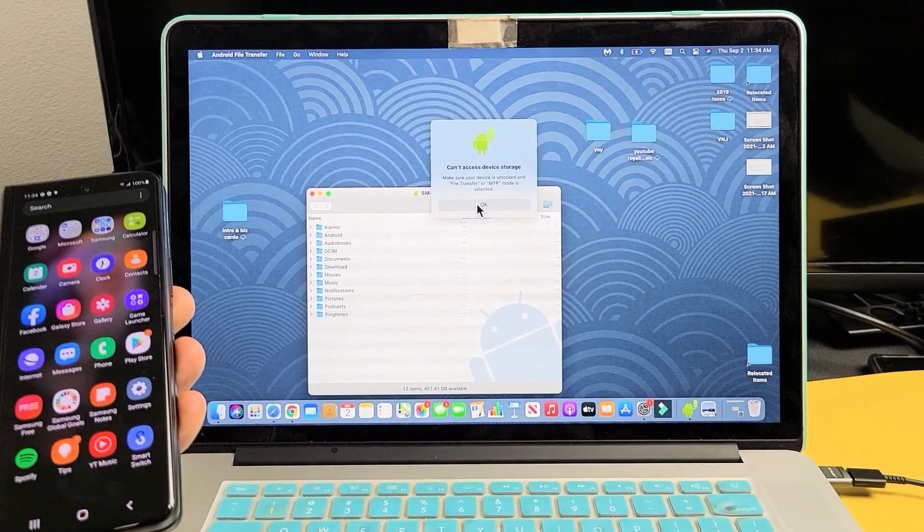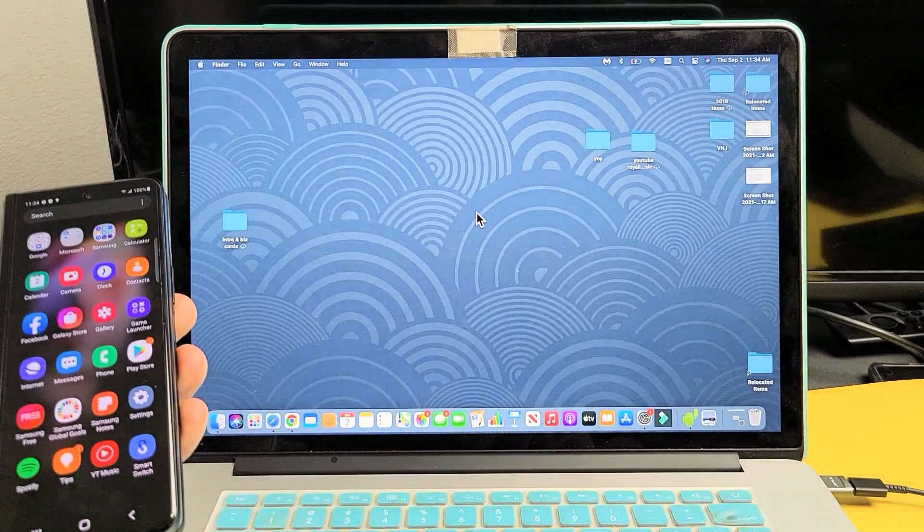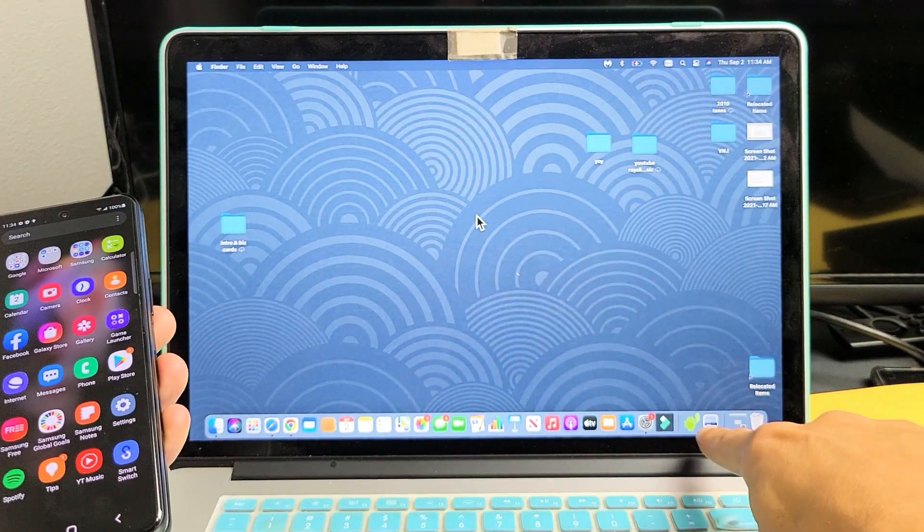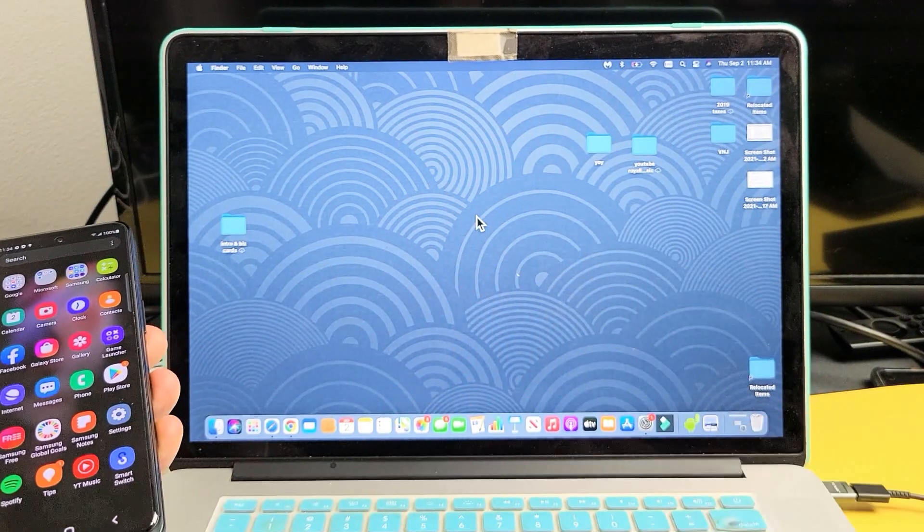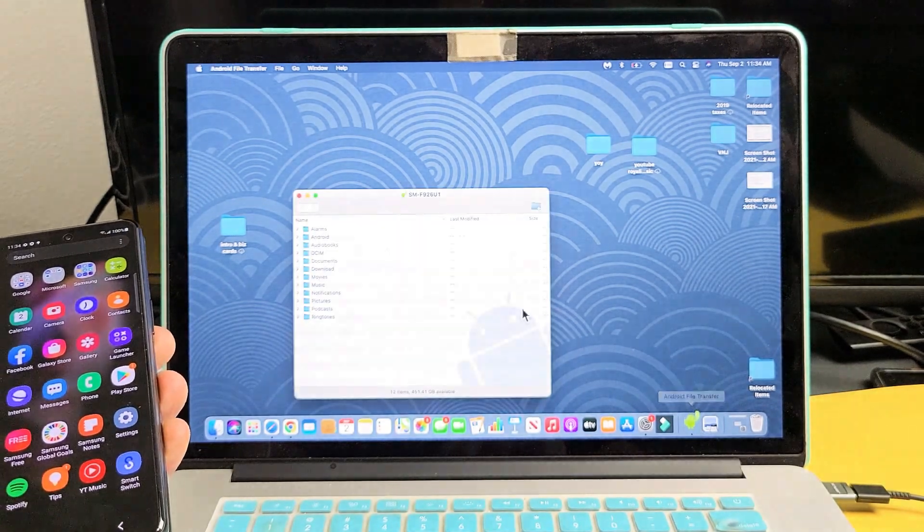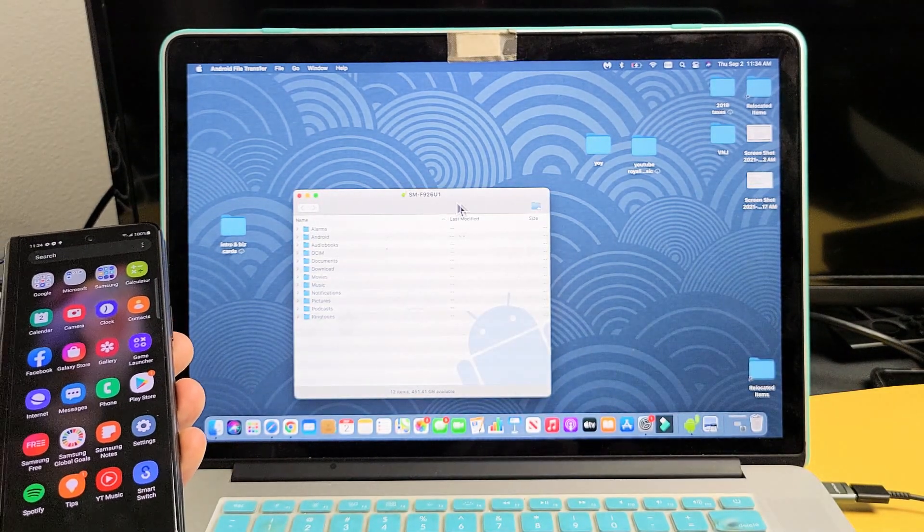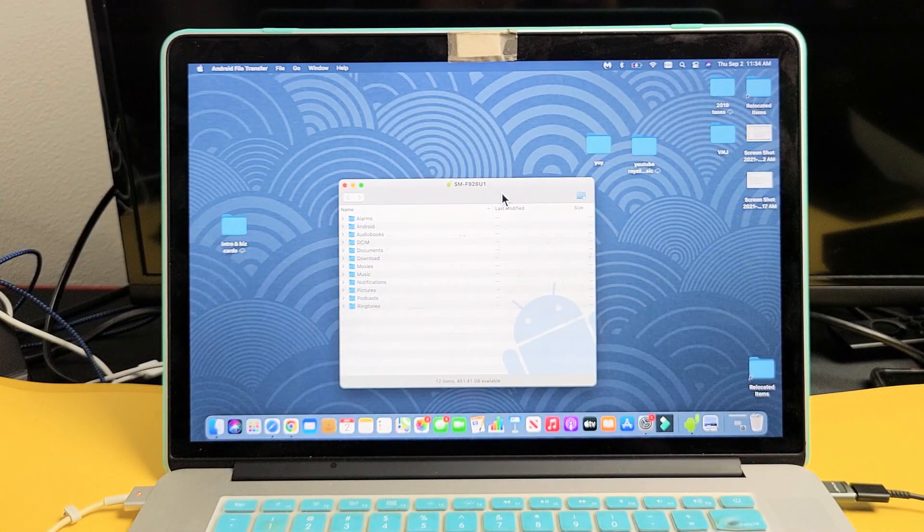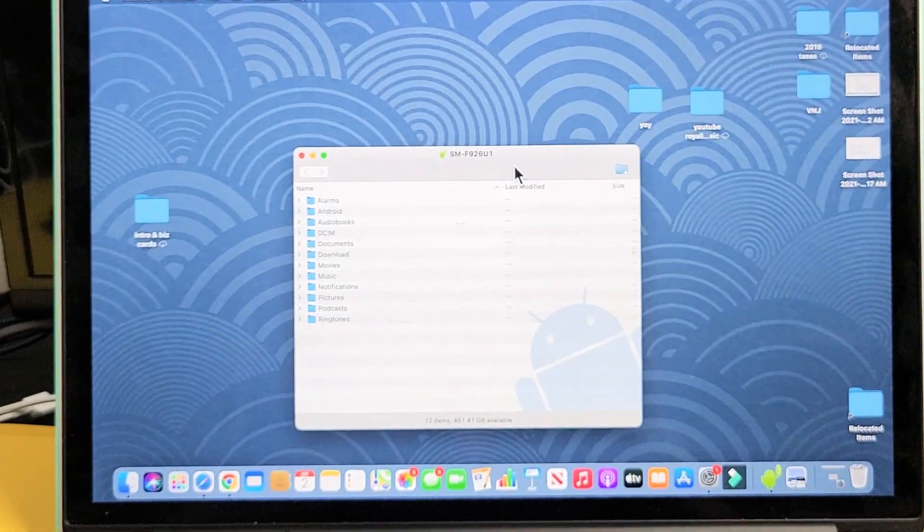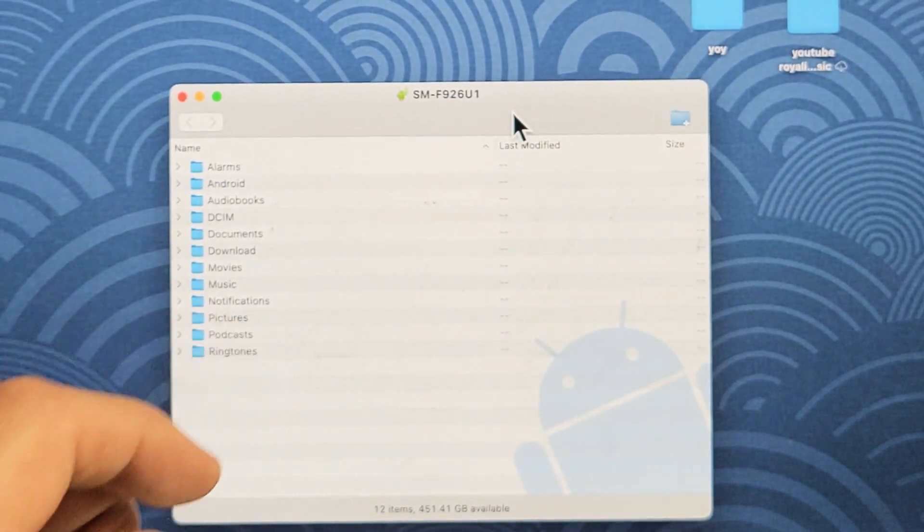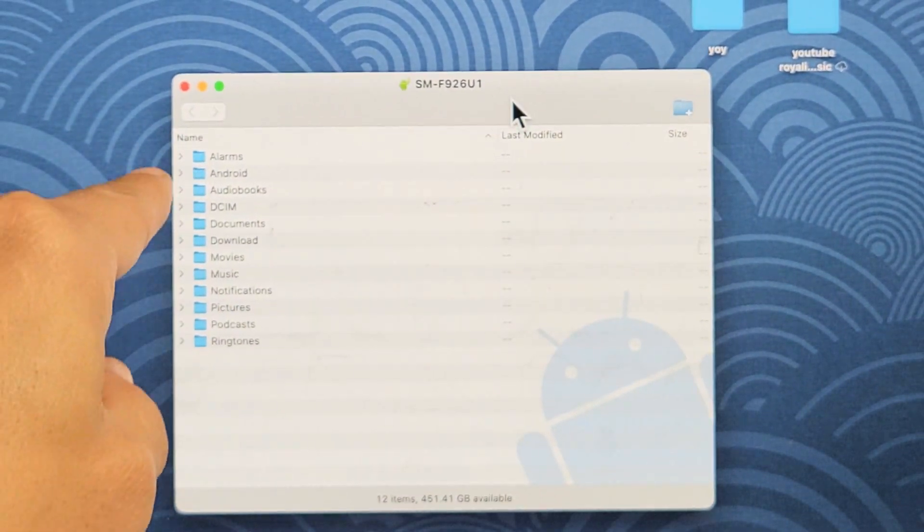And now, let me go ahead and... Okay. So, if that window disappears, just go back down here to the Android guy. And we're going to tap on that. And then, here we are. So, from here,